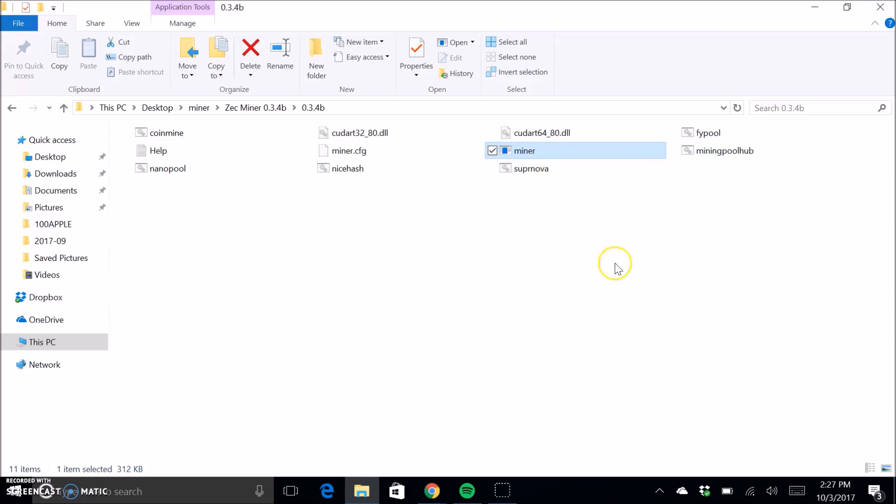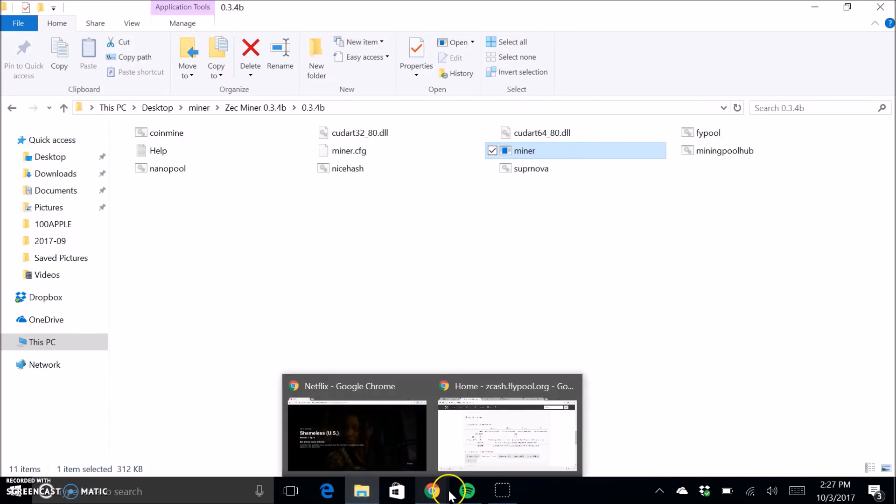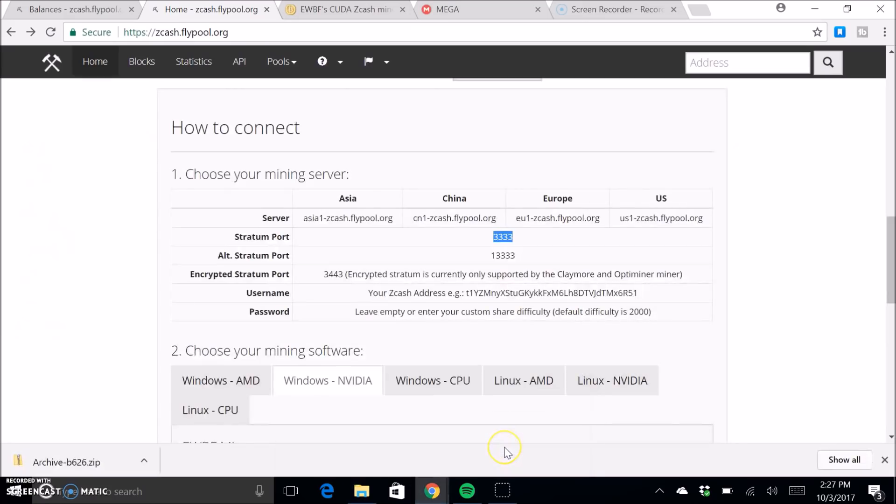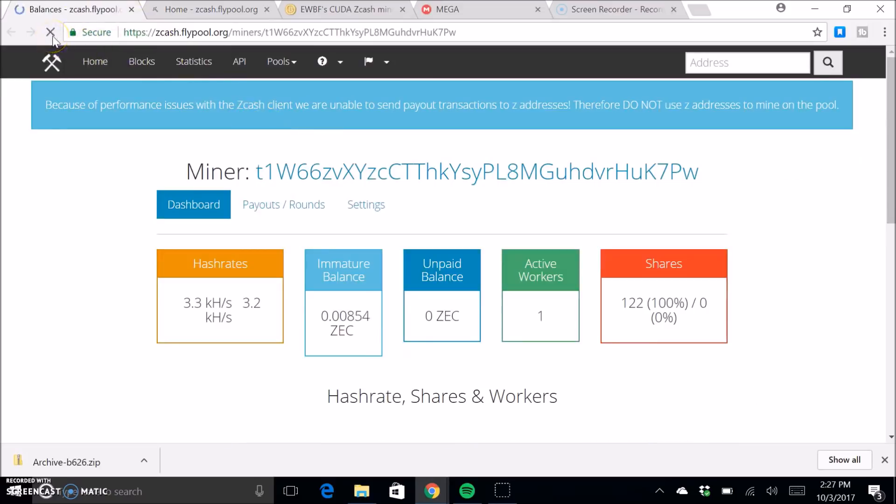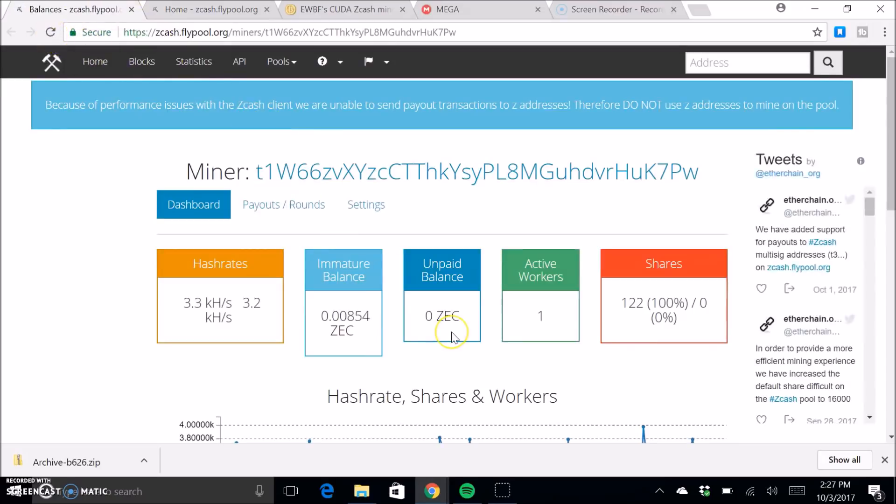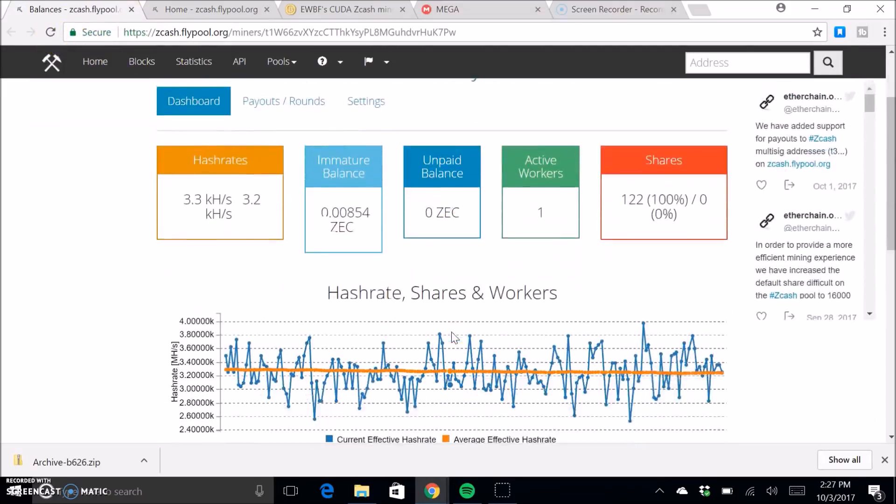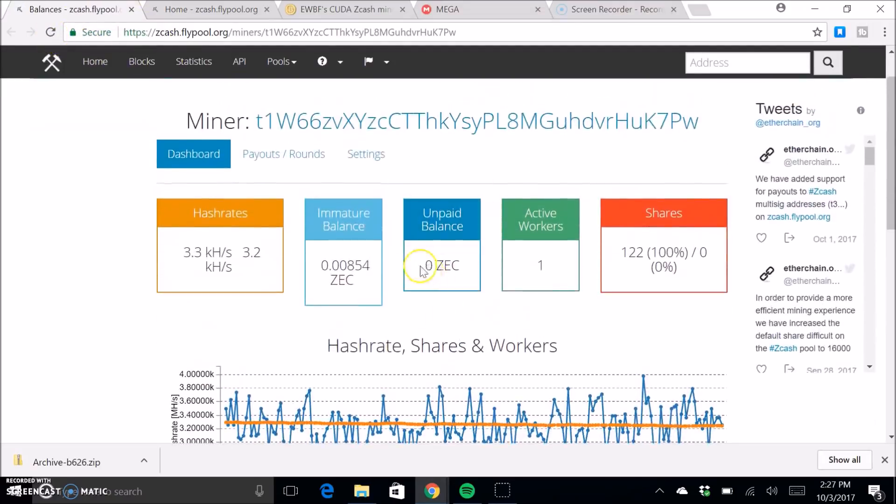Mine might not work because I put in a random address, but basically, or not even an actual address, but basically once you get it set up, this is what it's going to look like. This is what mine looks like currently. It looks like I just got a payout.